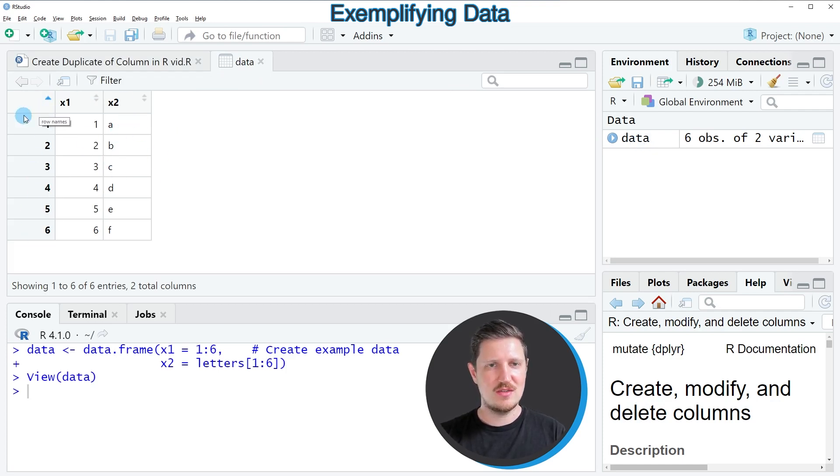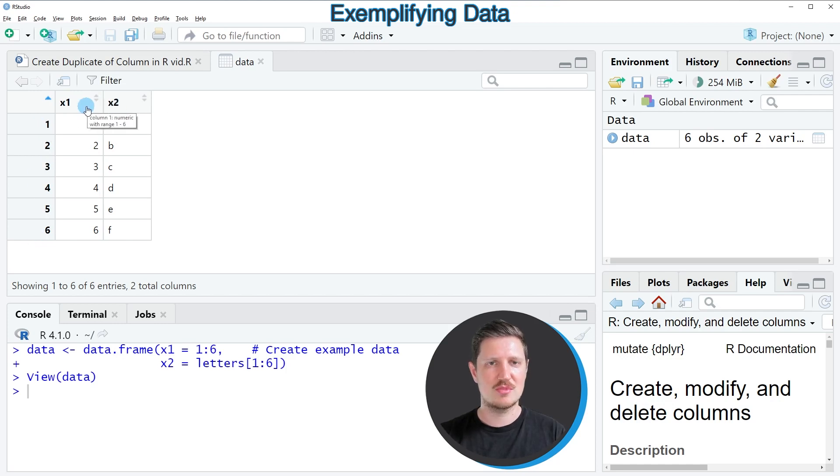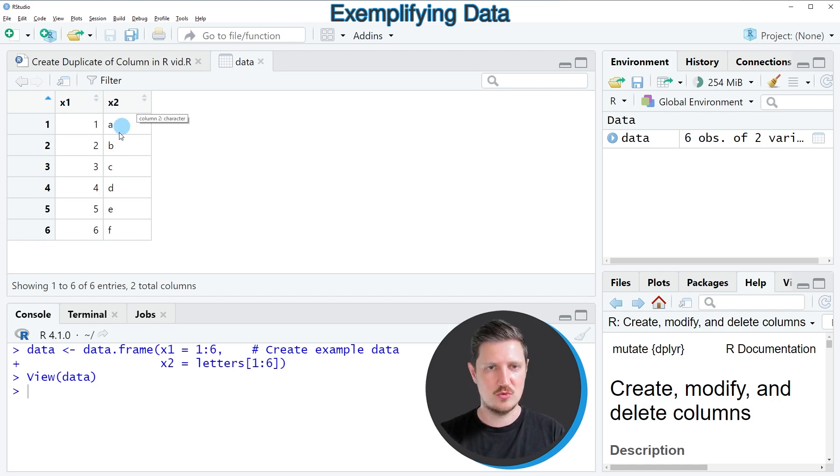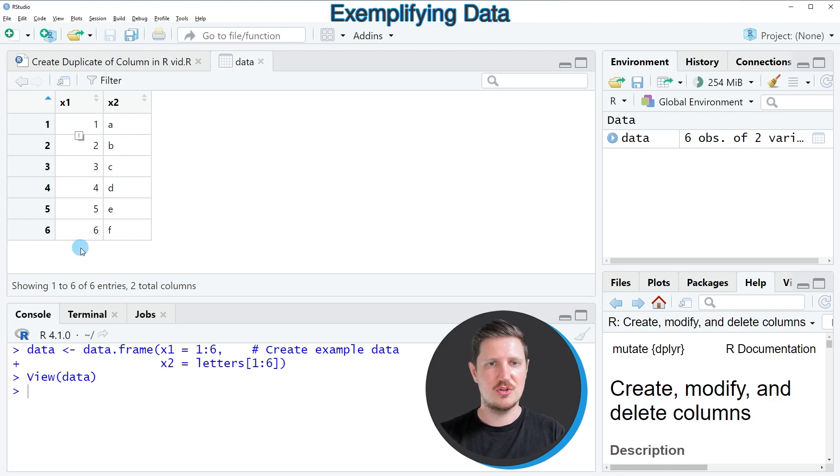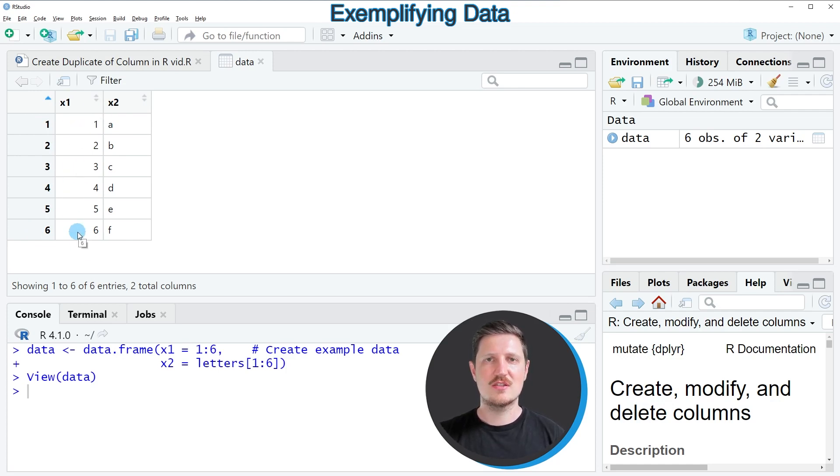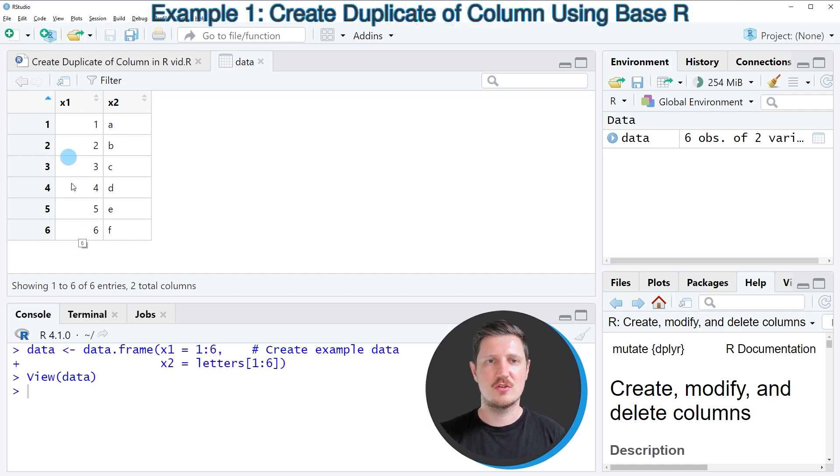As you can see, the data contains six rows and two columns, which are called X1 and X2. The first column contains the values 1 to 6. Now let's assume that we want to create a duplicate of this first column.